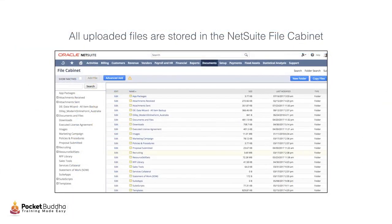No matter where a file is uploaded within NetSuite—on any transaction, customer, vendor, or other record—that file will be stored in one of the folders in the NetSuite file cabinet and referenced on the record where it was uploaded.